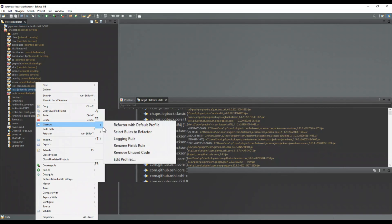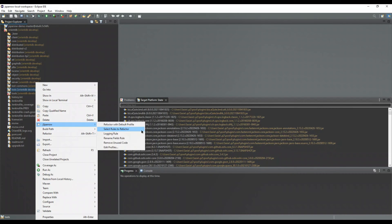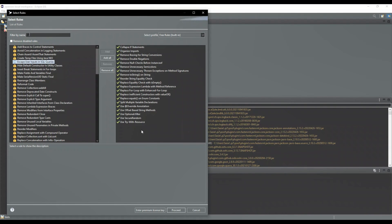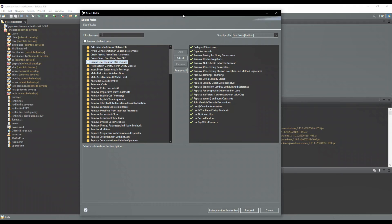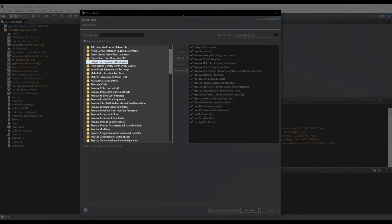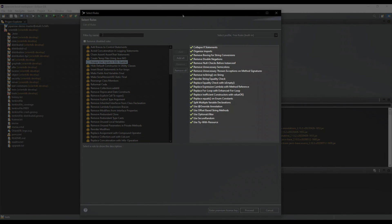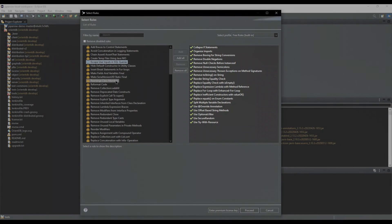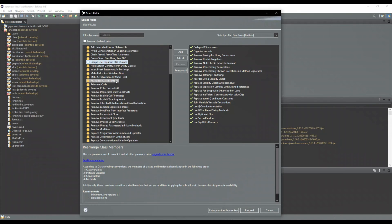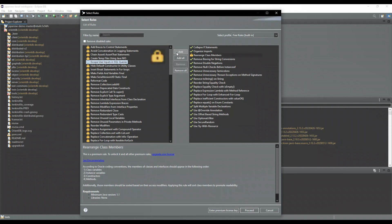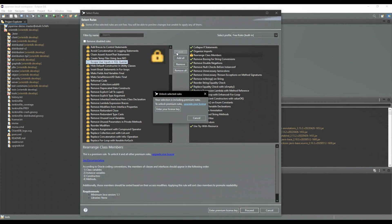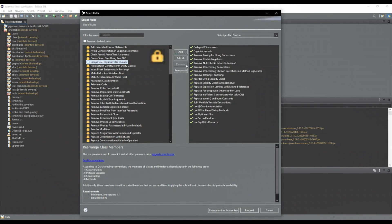The rules wizard shows all available JSparrow refactoring rules on the left side and on the right side it shows all currently selected rules. If the symbol next to the rule is a lock, then keep in mind that you can upgrade your JSparrow version at any time to get access to this rule.